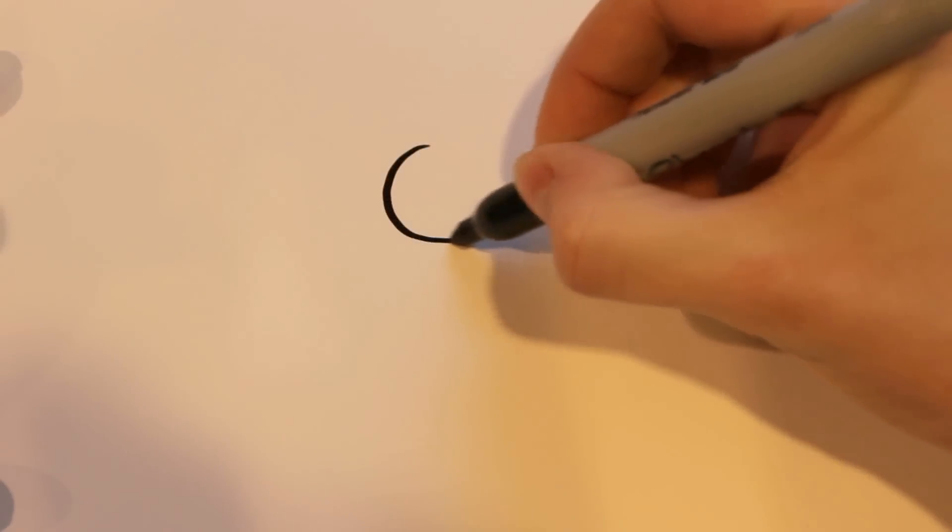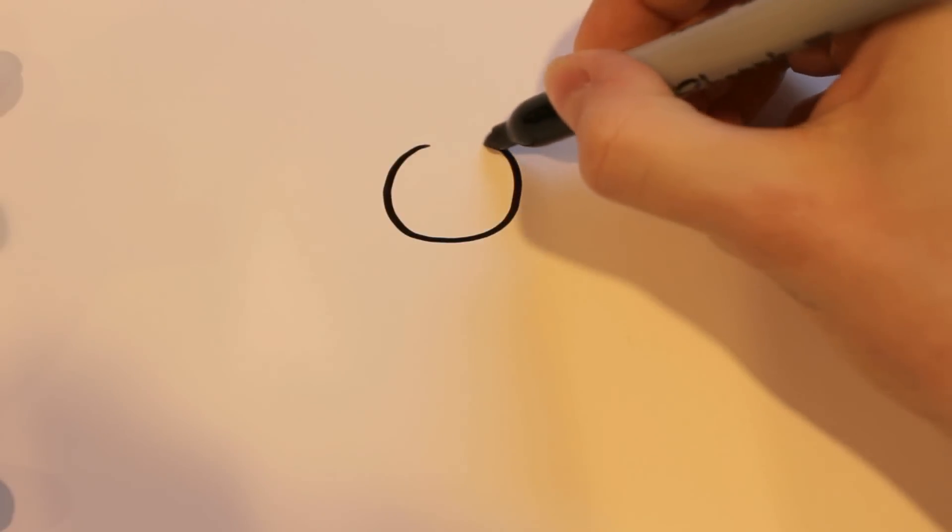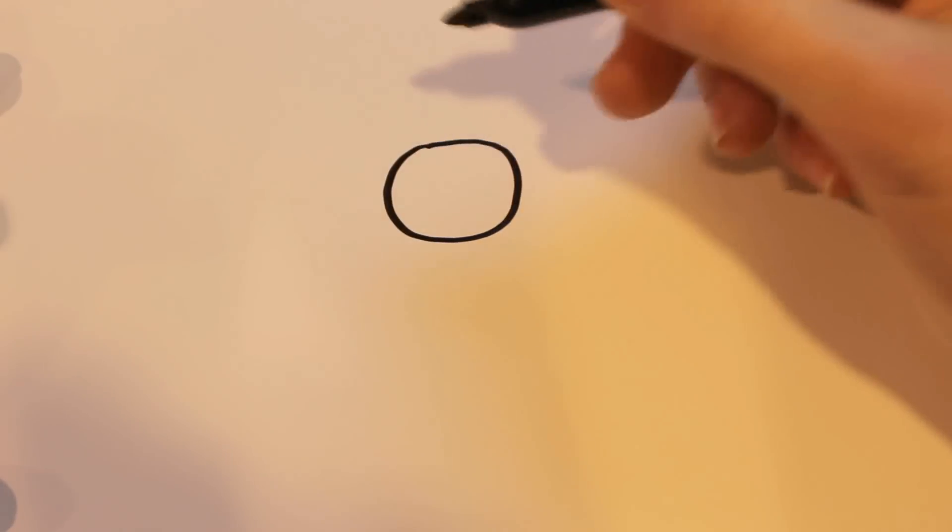First I start off by drawing the head, which is just going to be a circle like that. A little bit flatter, but any circle is fine.